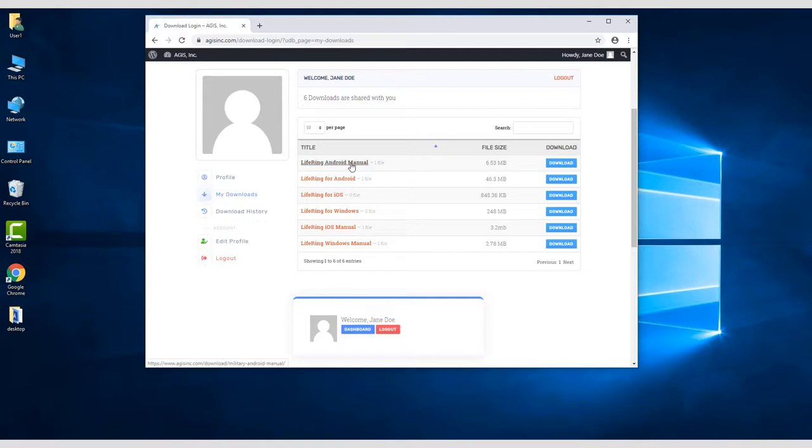For General Military, that includes a LifeRing Android manual, the Android app, LifeRing for iOS app, LifeRing for Windows, and the iOS and Windows manuals.